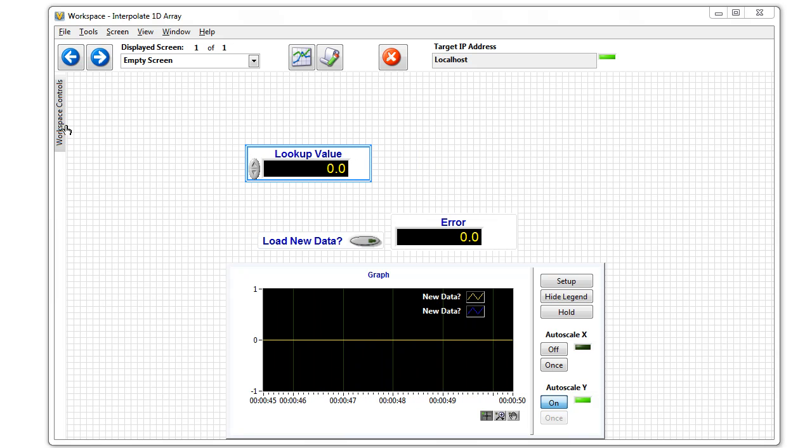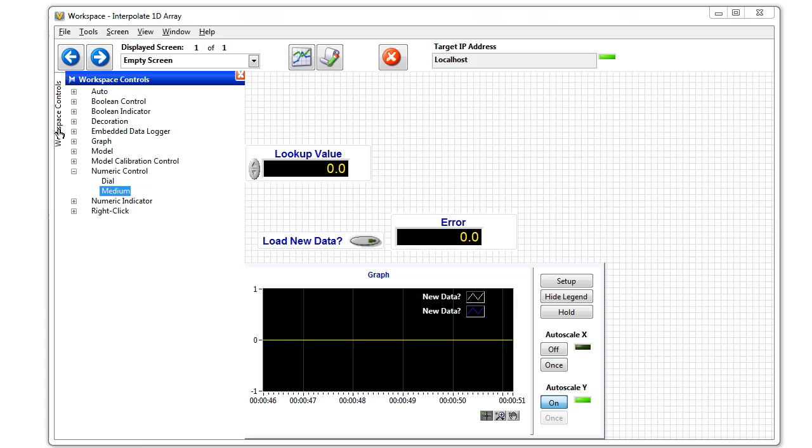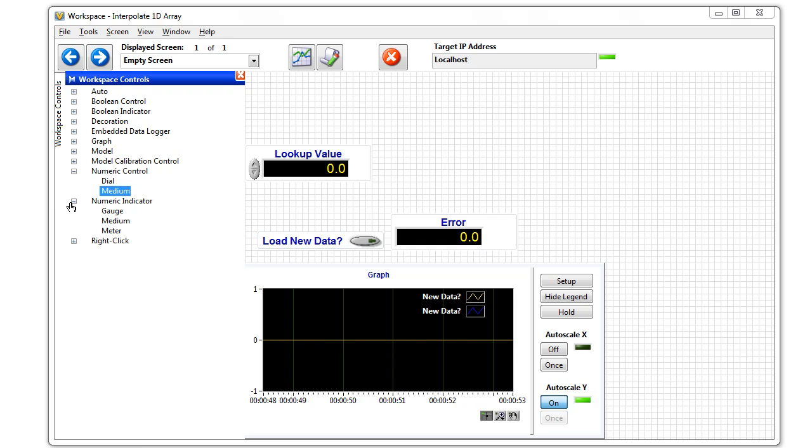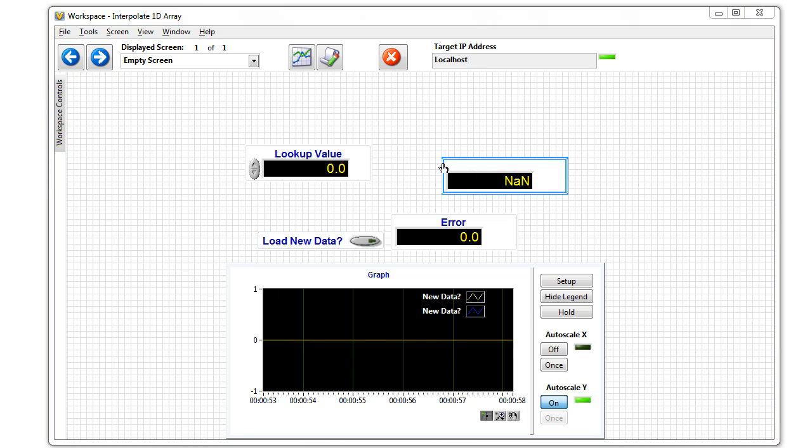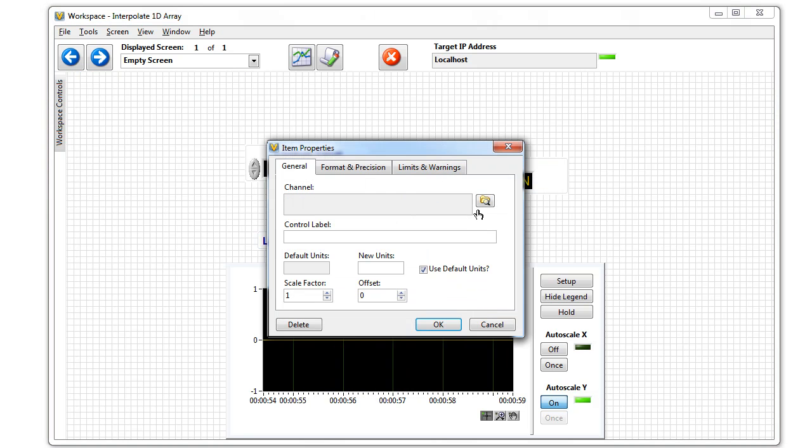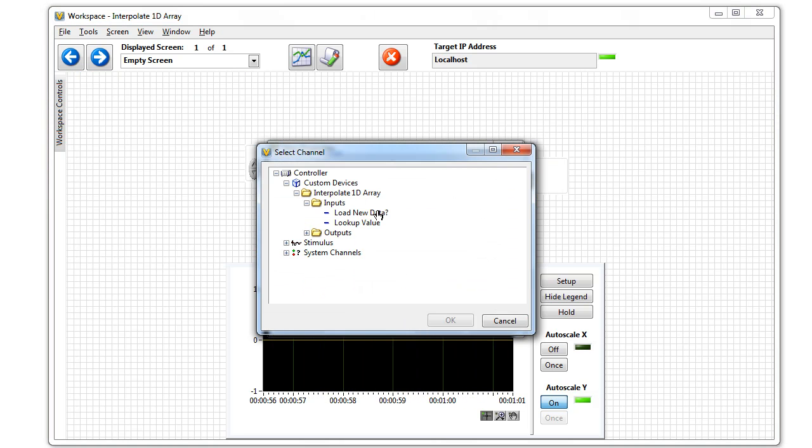The next thing I'm going to do is add an indicator. It's the same process. Drag that indicator down. Back to our custom device.